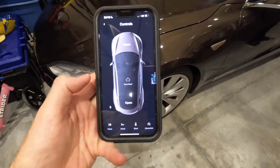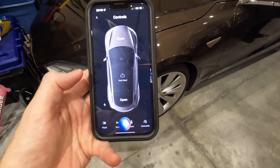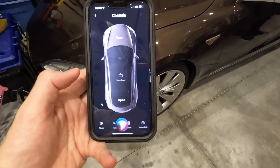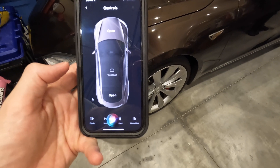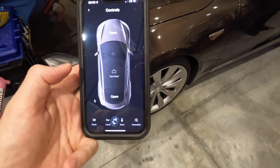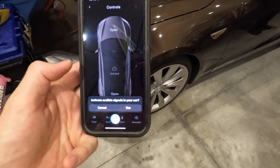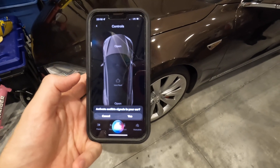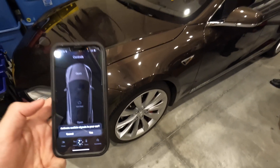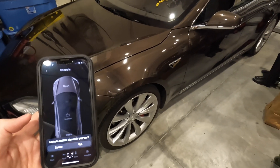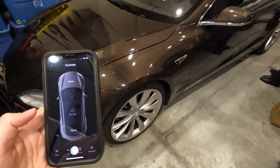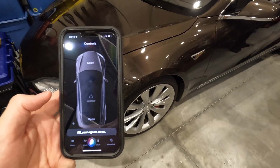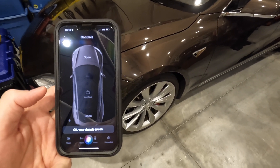Hey Siri, can you honk the horn? Activate audible signals in your car. Yes. Okay, your signals are on. And that's how you honk the horn on the Tesla.